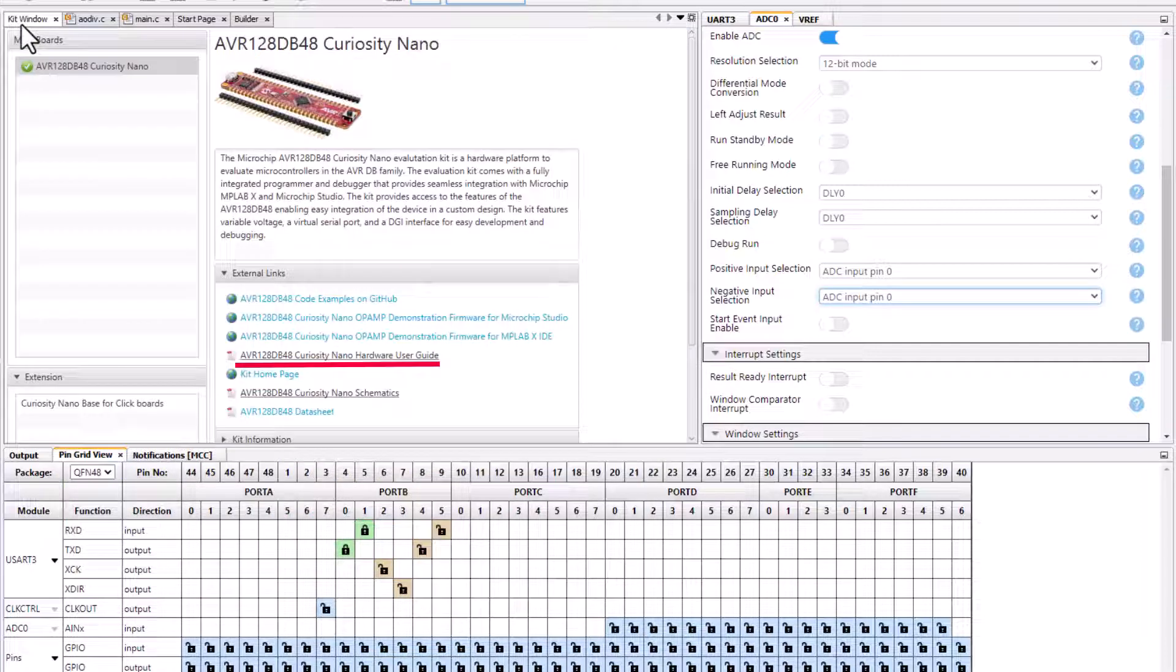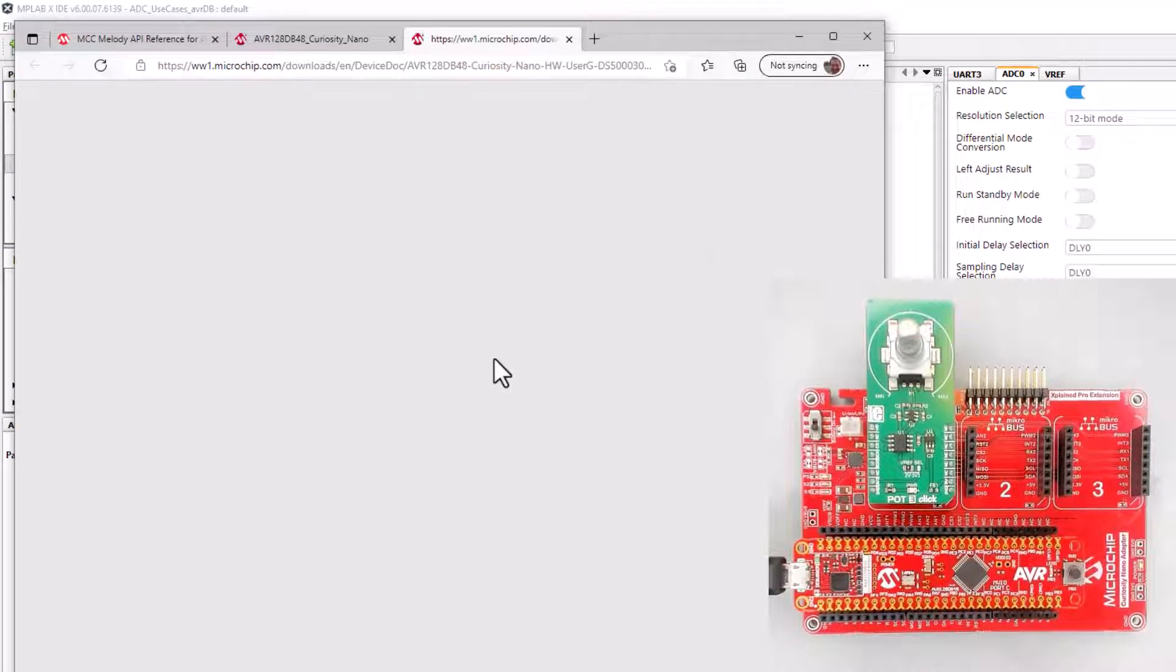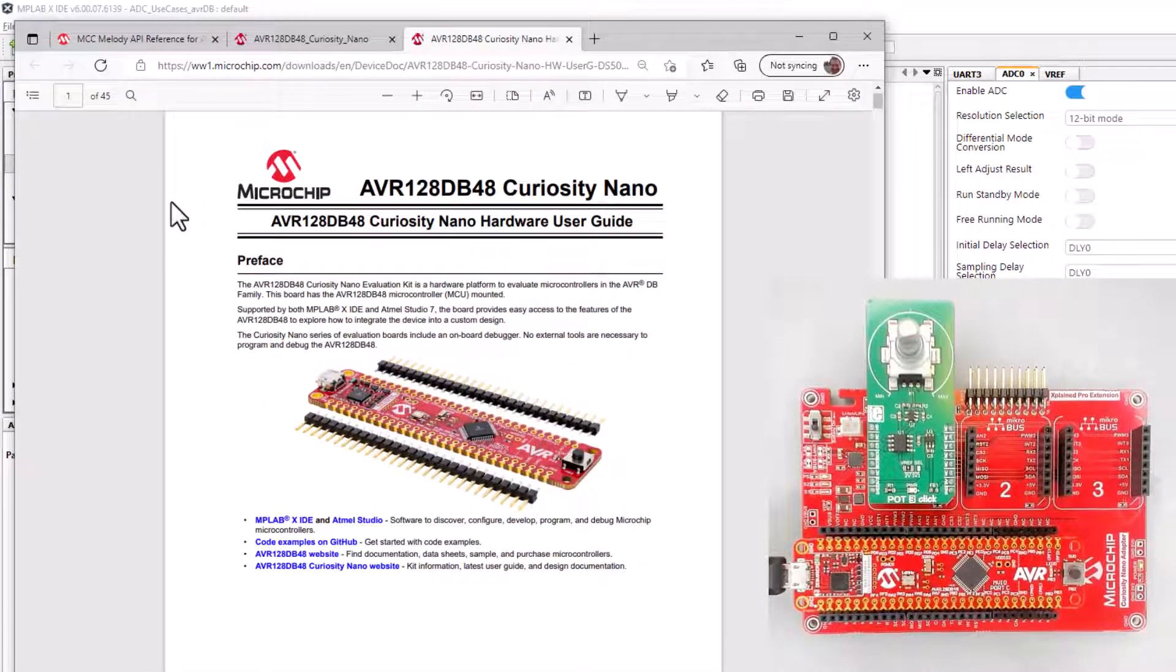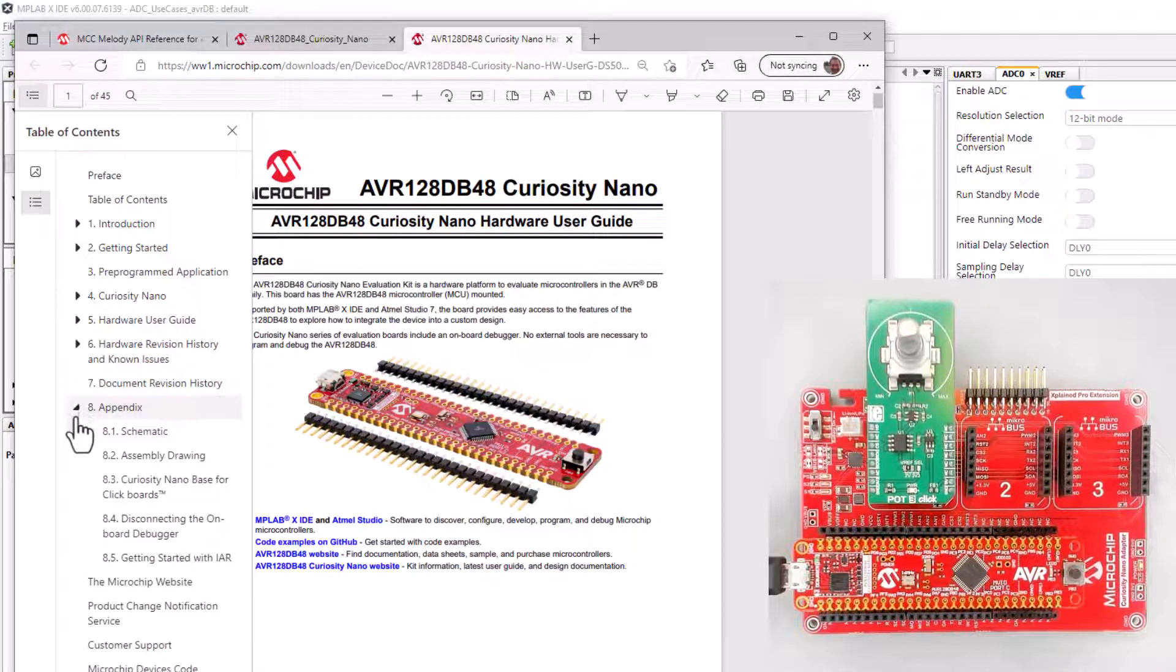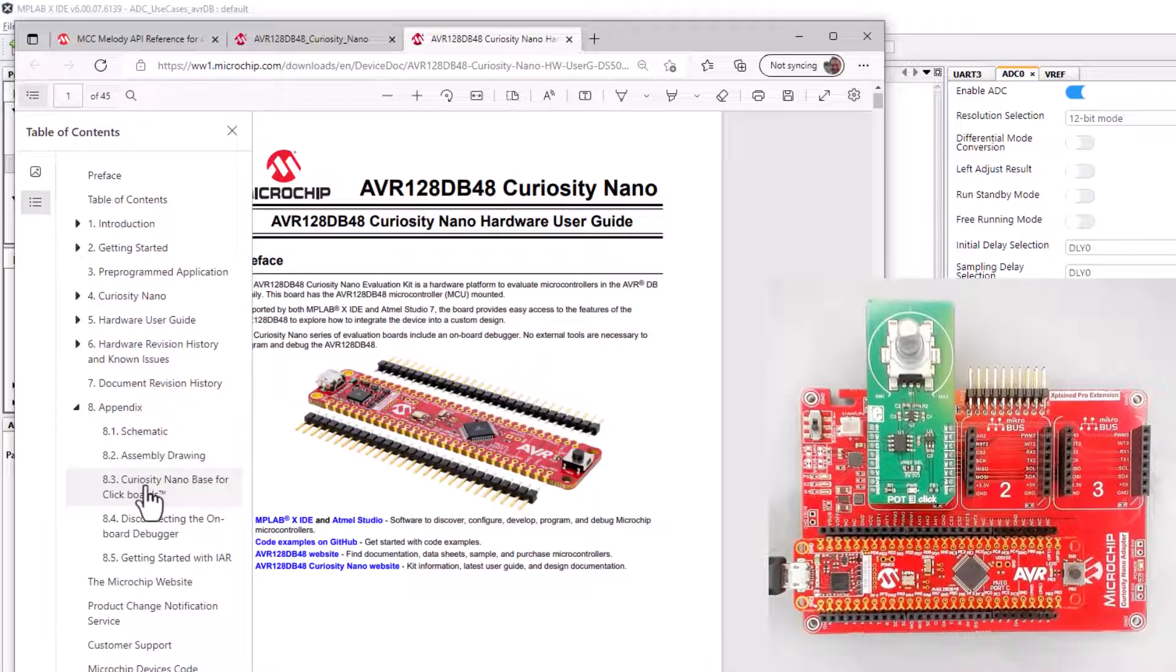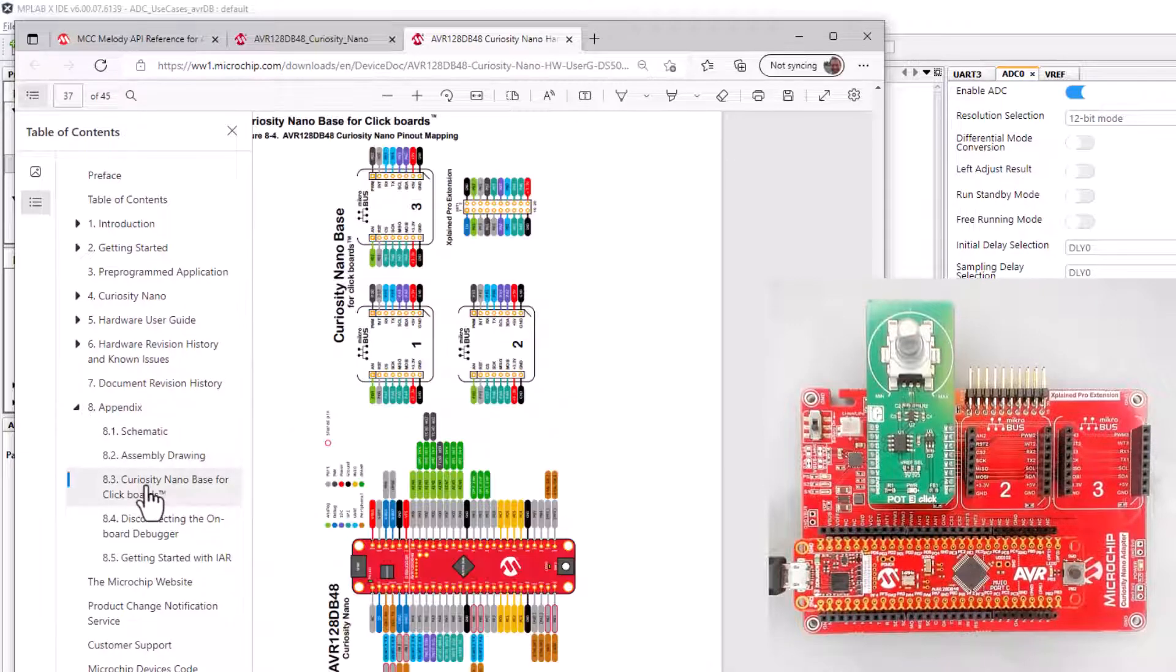The board I'm using is a curiosity nano base for clicks. If I look at the appendix here, curiosity nano base for clicks.